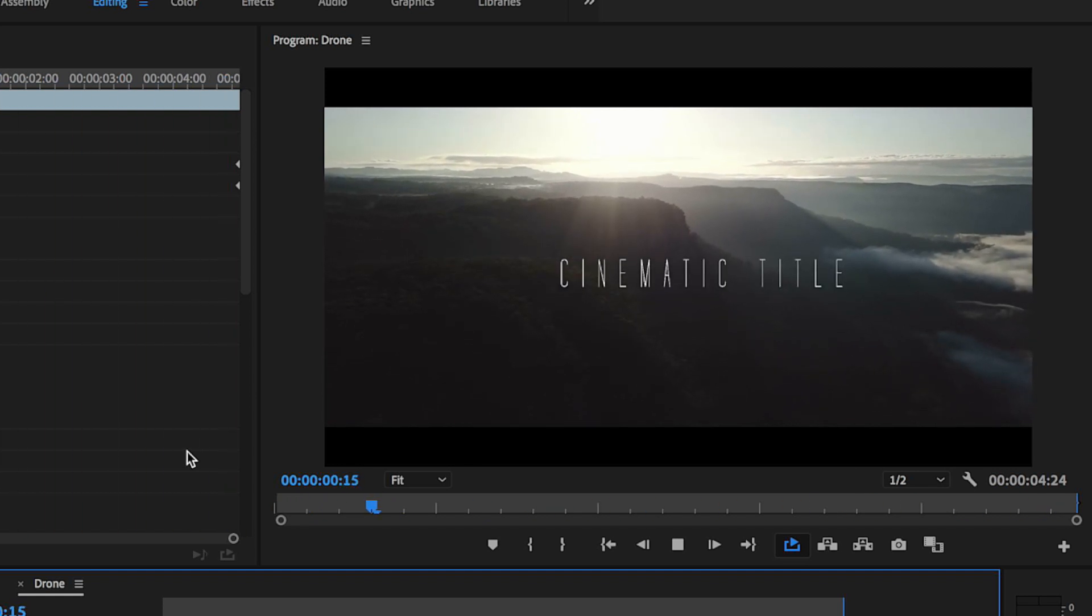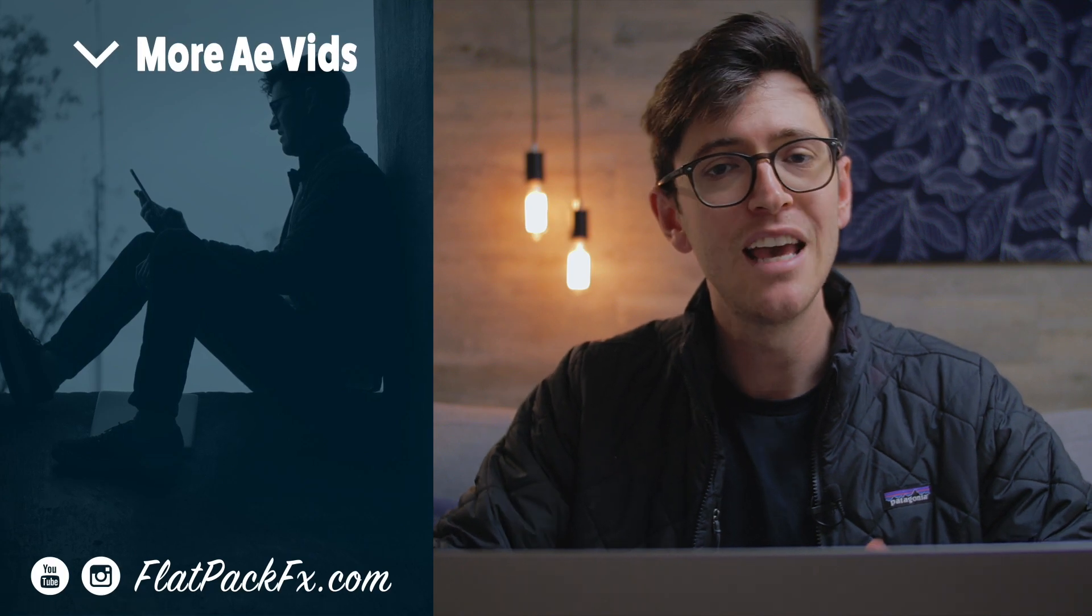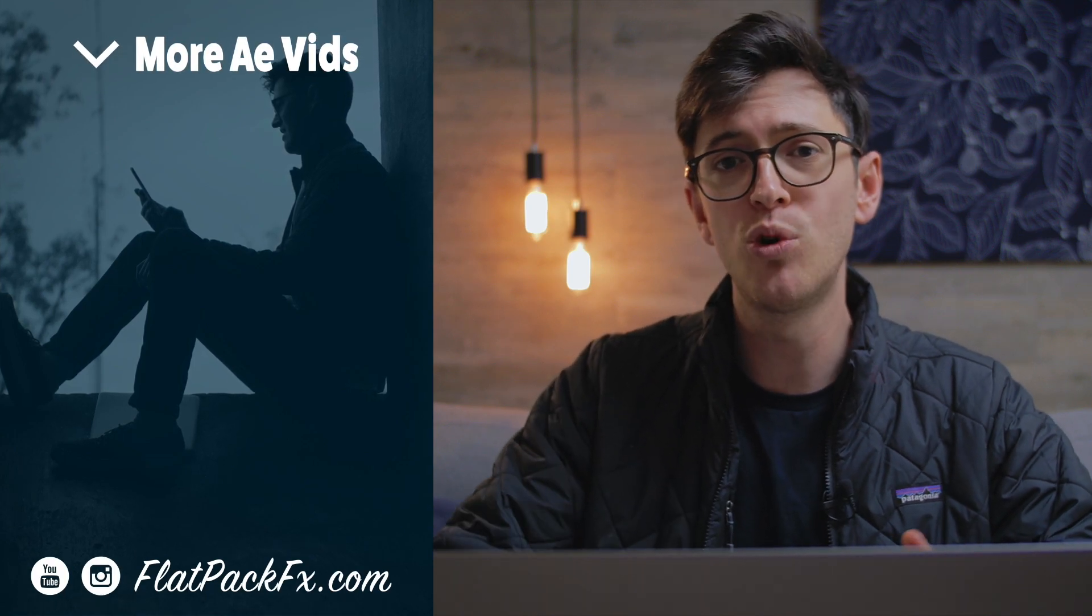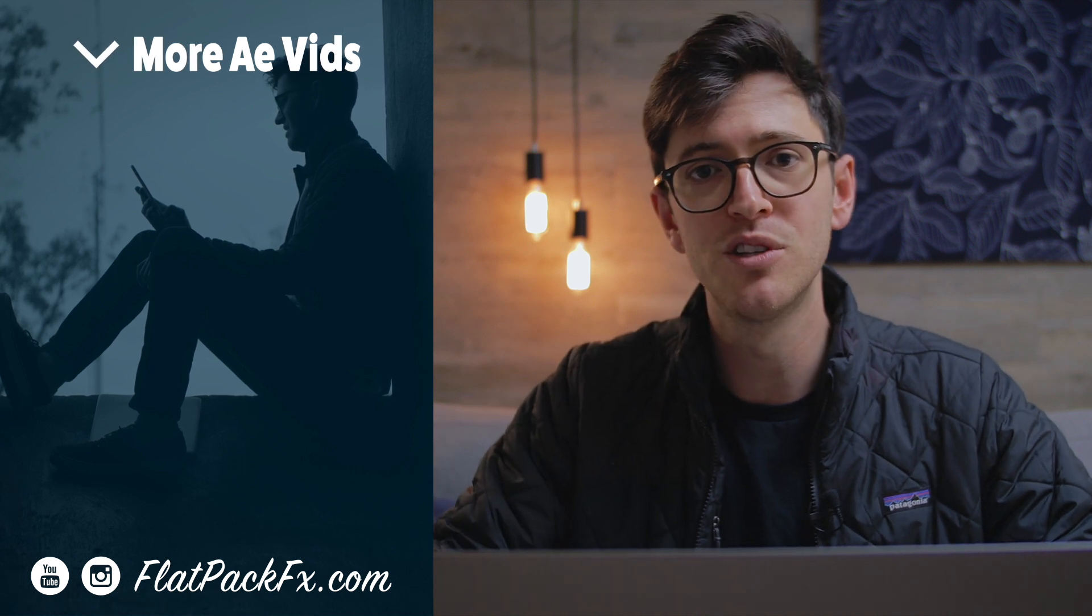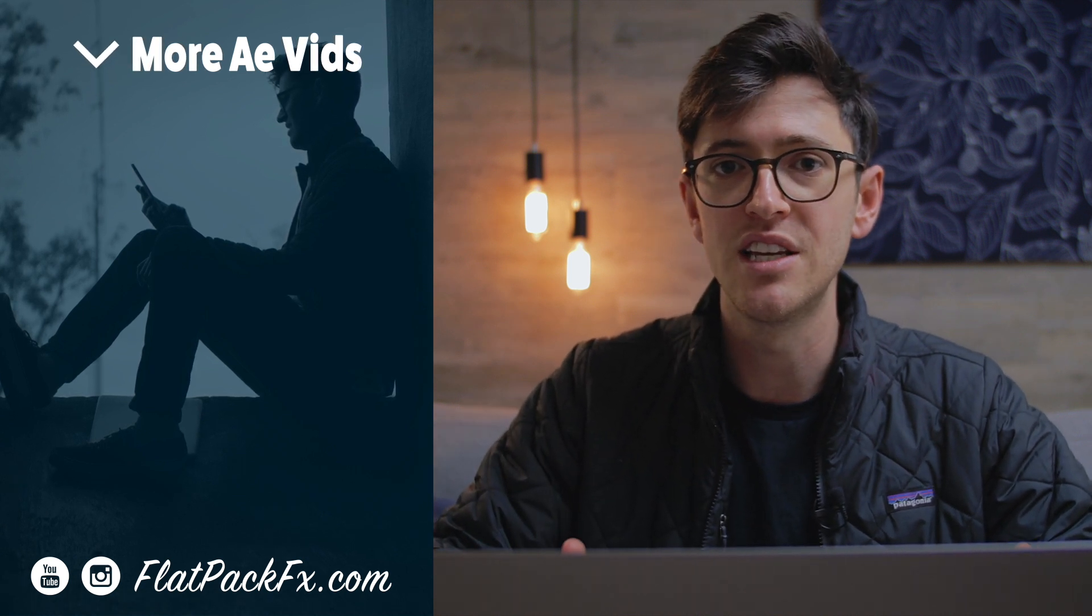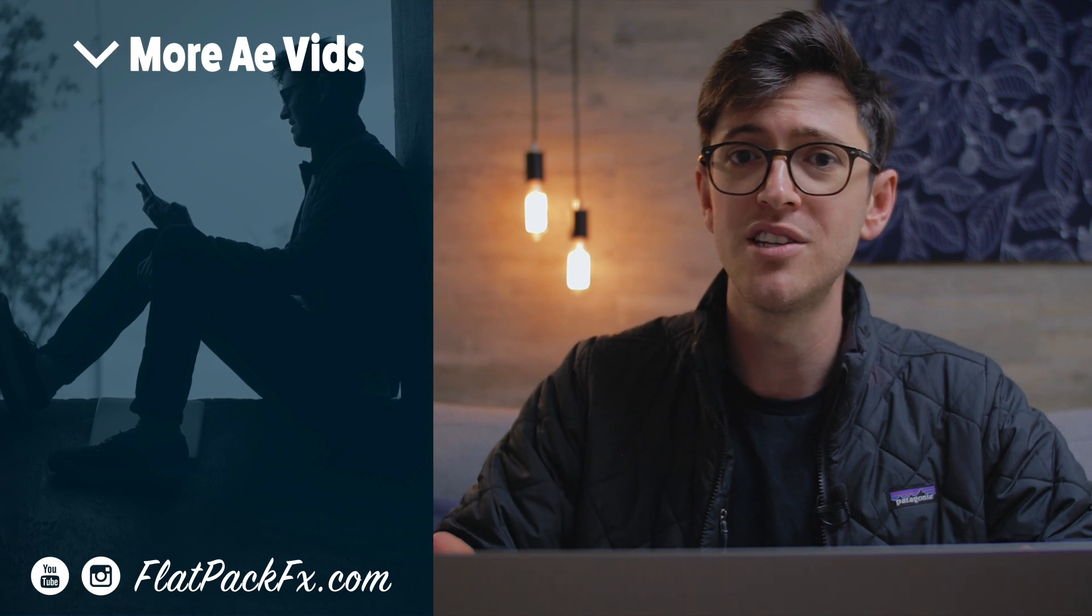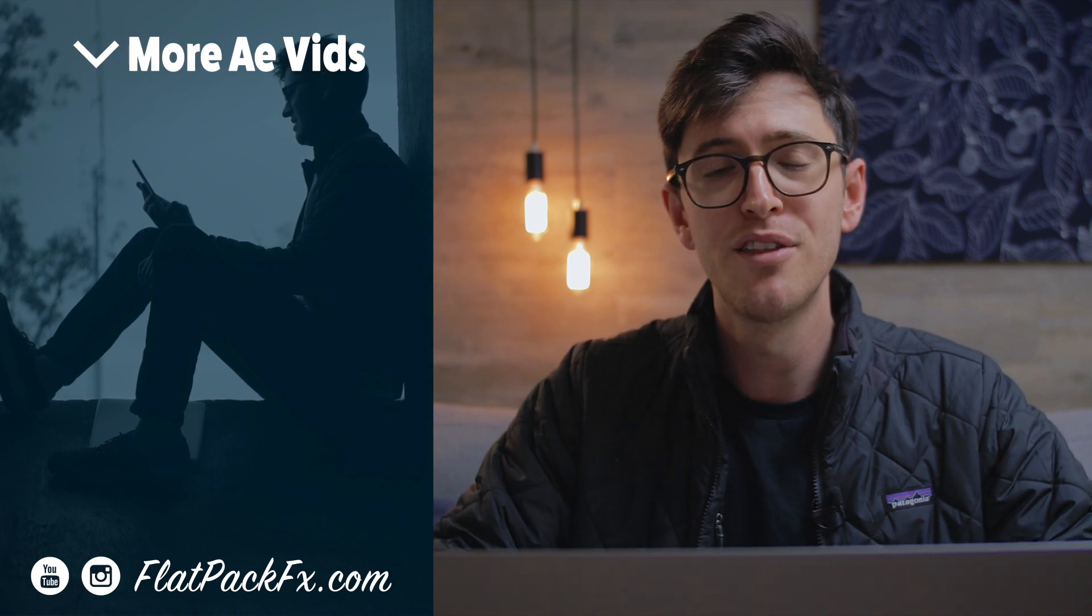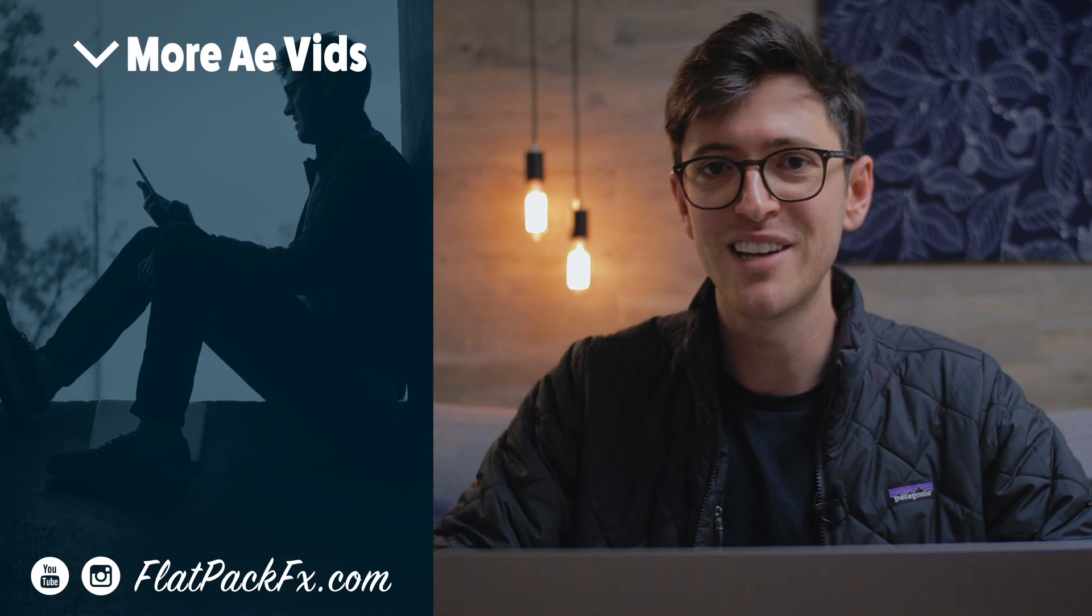So there you go guys, that's how you make this cinematic title inside of Premiere. If you liked this video, and you want to see more of these videos, maybe put a comment down below with the sort of video that you want to see in the future. And if you liked this video, maybe consider giving it a thumbs up. Thanks for watching guys, and I'll catch you in the next video.